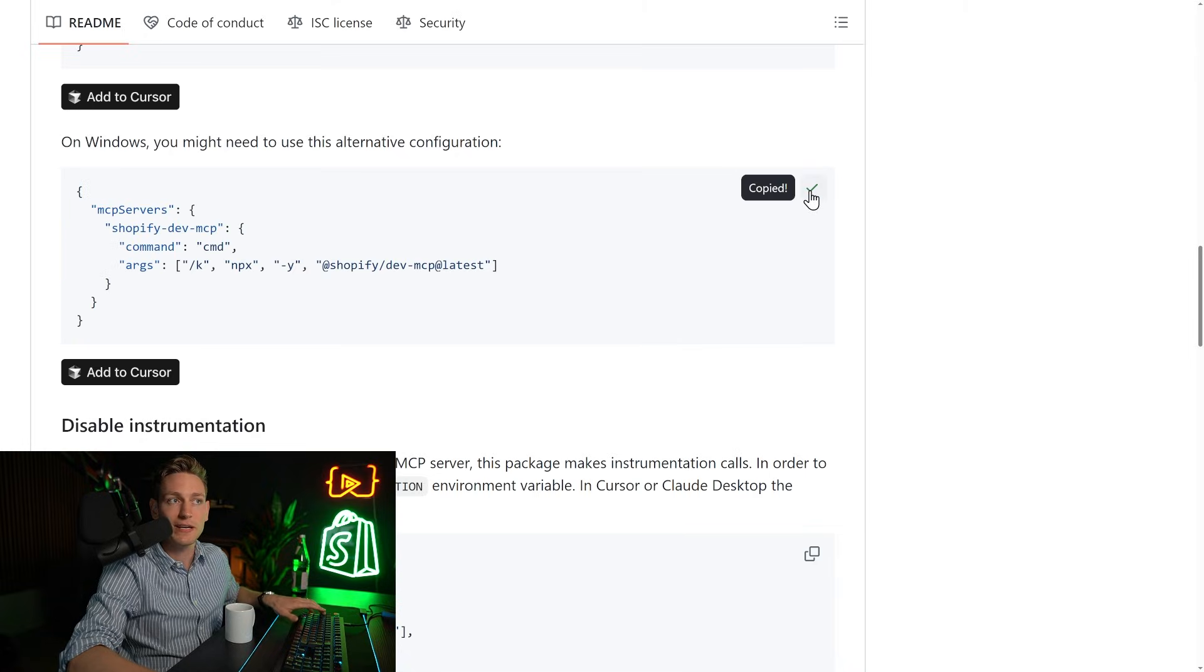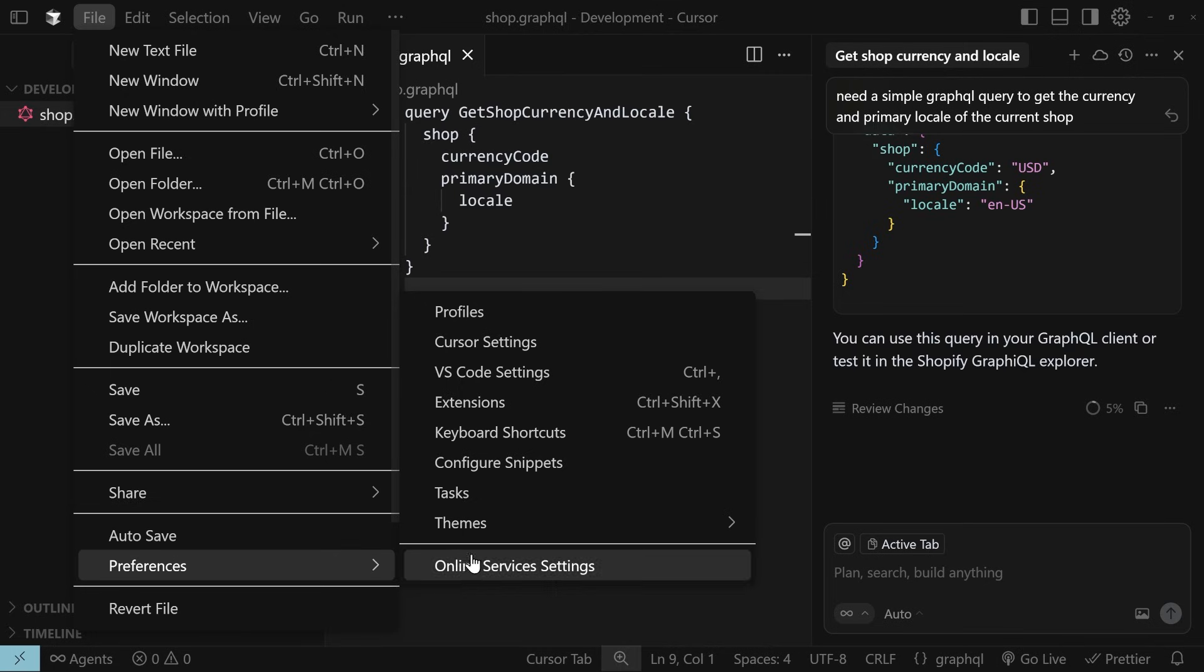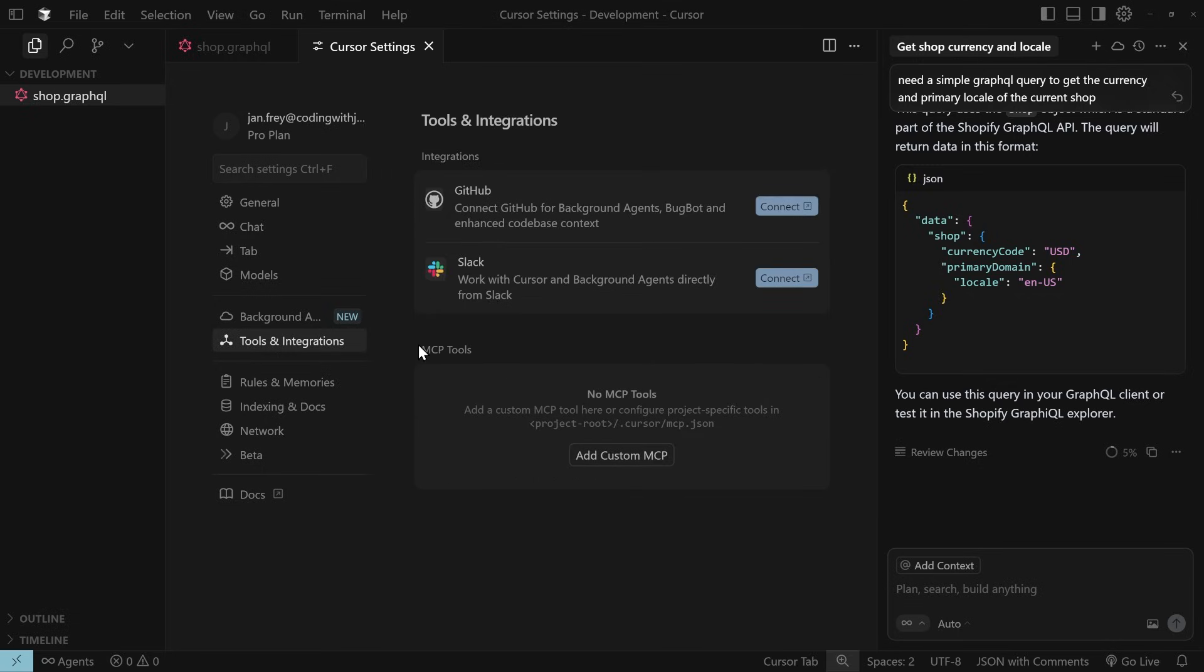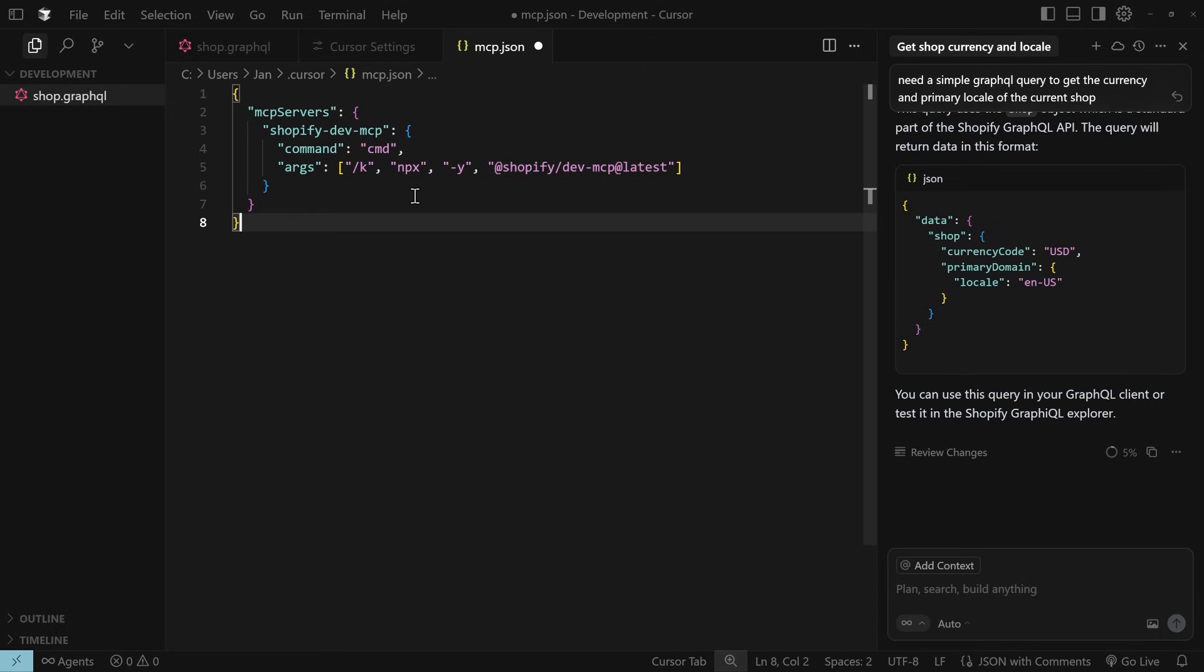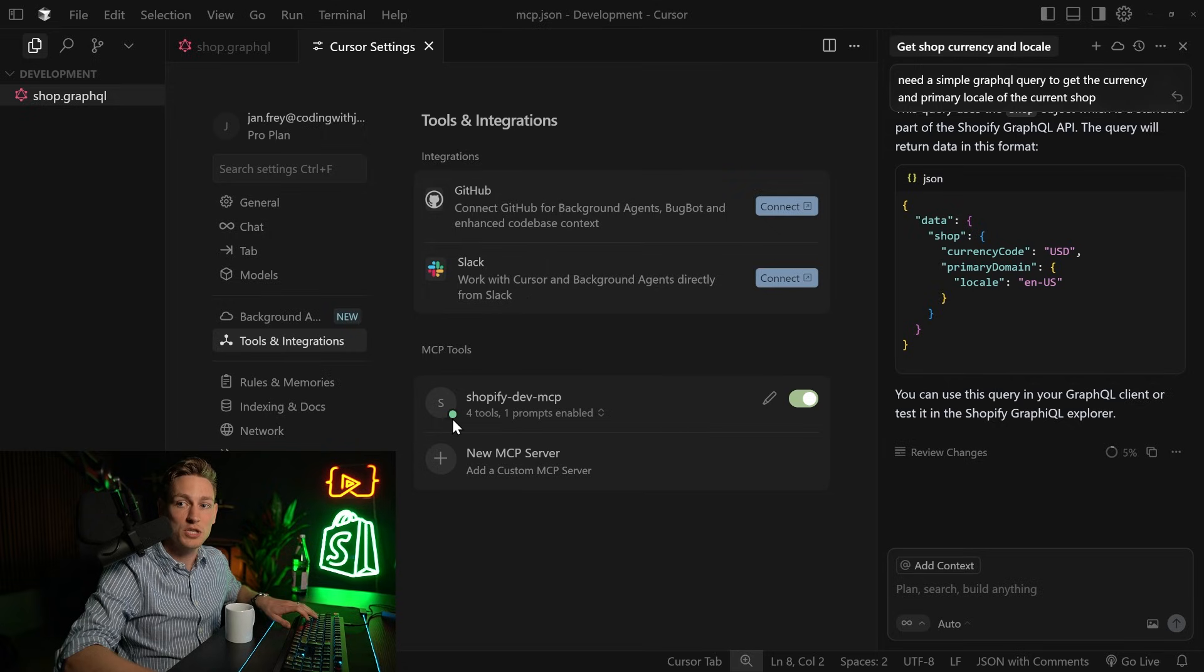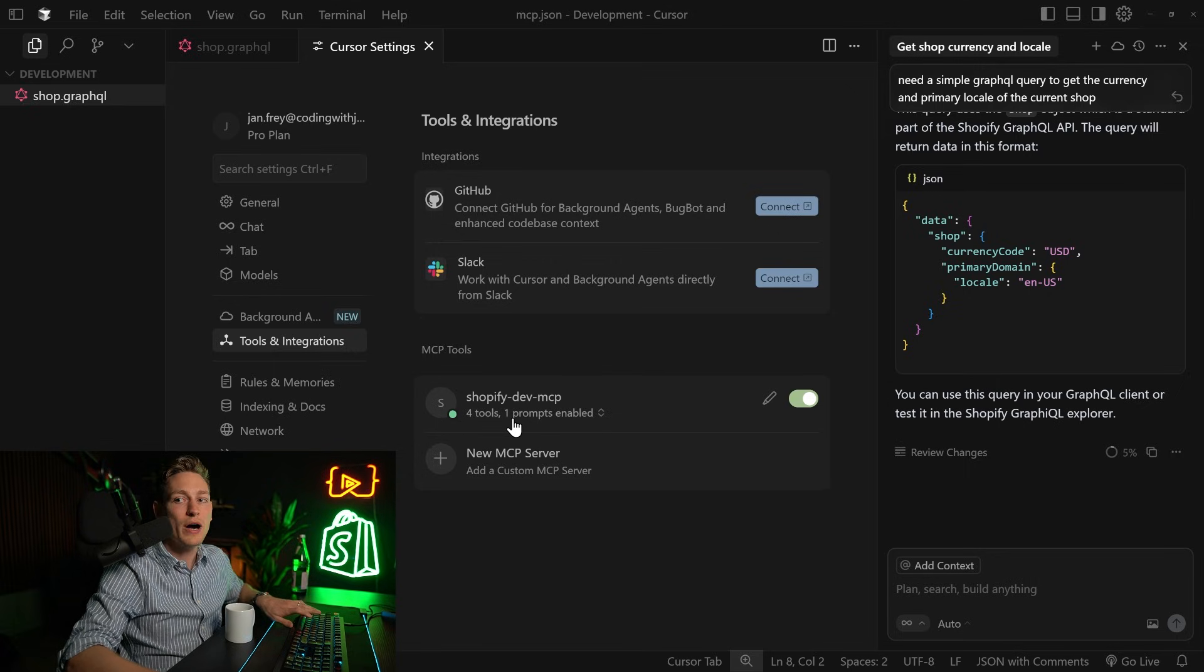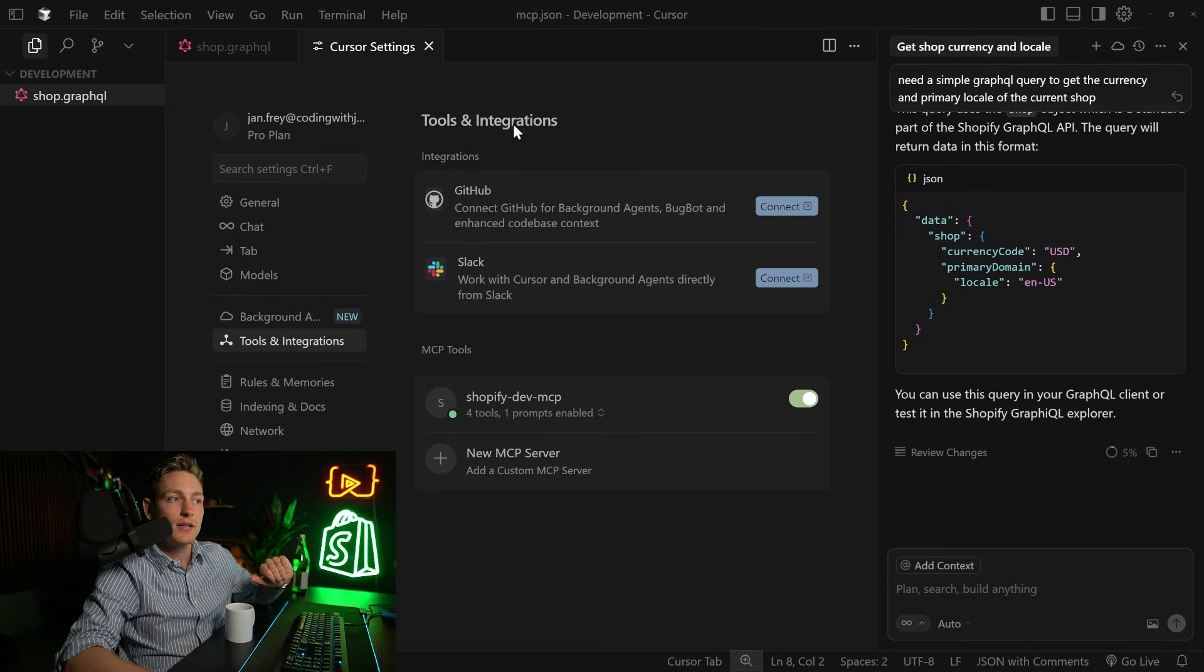And then back in Cursor, we can just click on file, preferences, cursor settings. And somewhere in here, you should find a menu item, tools and integrations. And here we have the option to add a custom MCP. So I click on that and then just paste everything that I have in clipboard. And when you close the config, we should already see the new Shopify dev MCP, which is now connected. You can see this with the green indicator. And if you unfold this, you can also see the tools that are contained. For example, search dev docs or introspect admin schema.